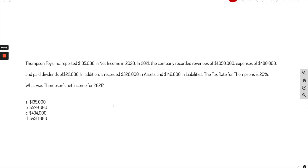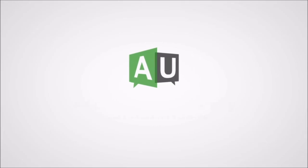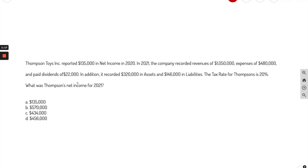Hey there students, in today's video I'm going through five practice problems with the income statement. This will be a mix of multiple choice and short answer. I will show you my tips and tricks to go through these questions just like if you were on the exam to make sure you get to the right answer. I have a little cold today but I'm going to do my best to put out valuable content. Please like and subscribe — it really does support the channel.